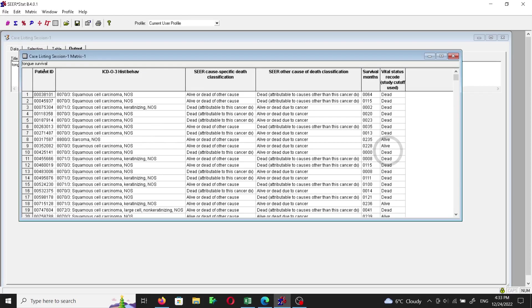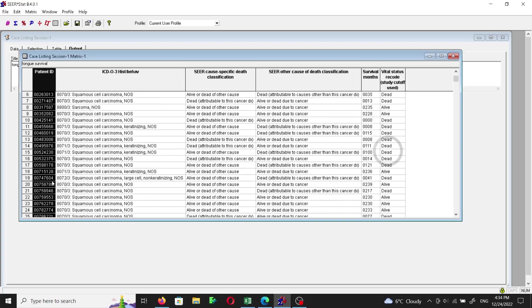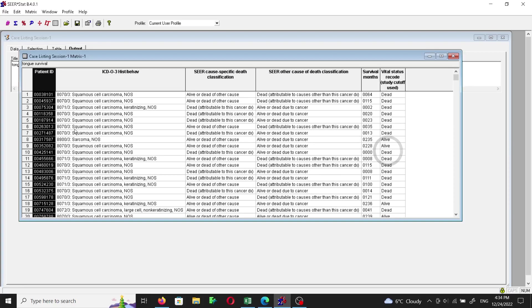We have the Patient ID in one column, and then the ICD-O-3 Histology and Behavior column. For example, 8070/3 means squamous cell carcinoma; 8071/3 is squamous cell carcinoma, keratinizing; 8072 is squamous cell carcinoma, large cell non-keratinizing. There are other numbers and other classifications in this dataset as well.